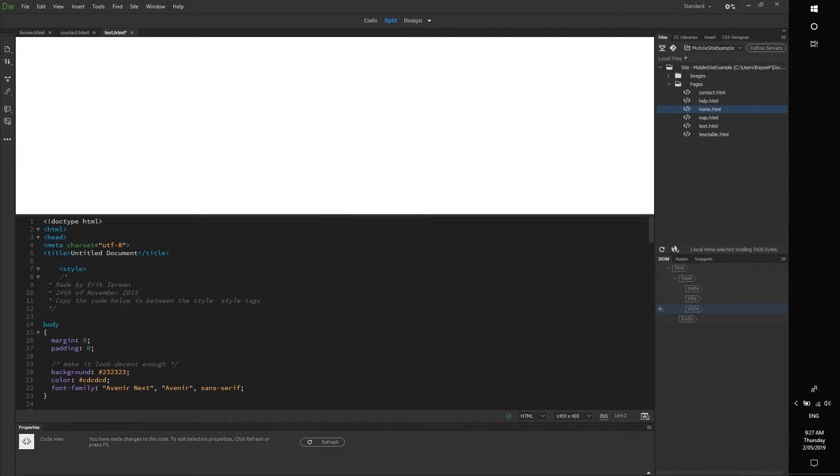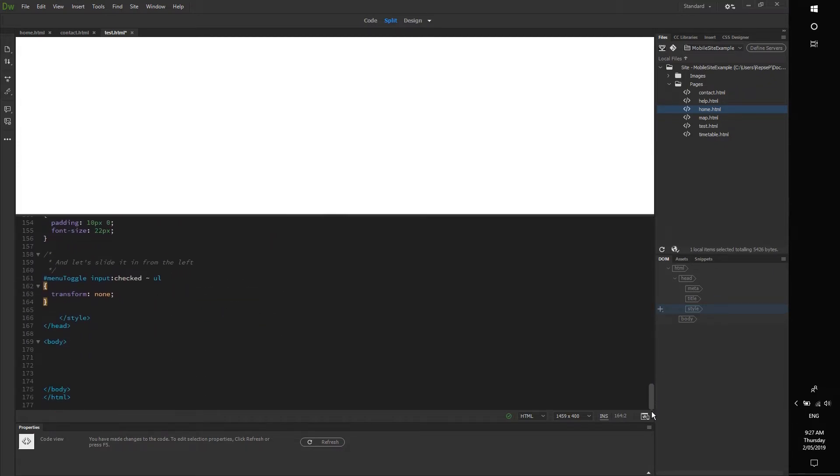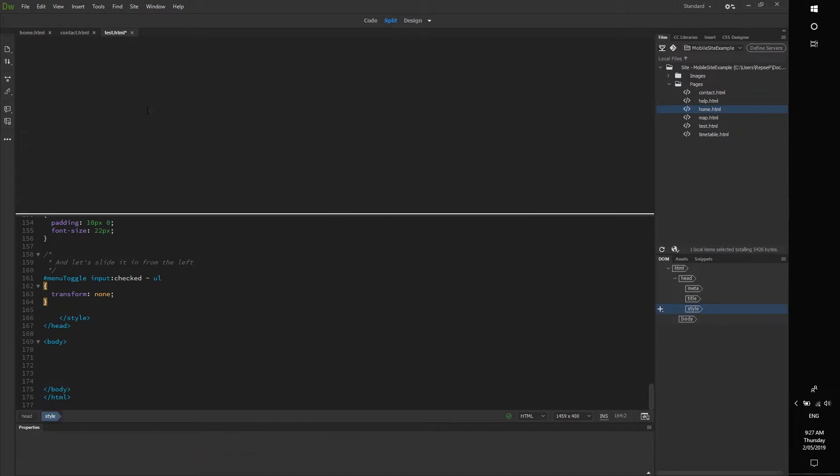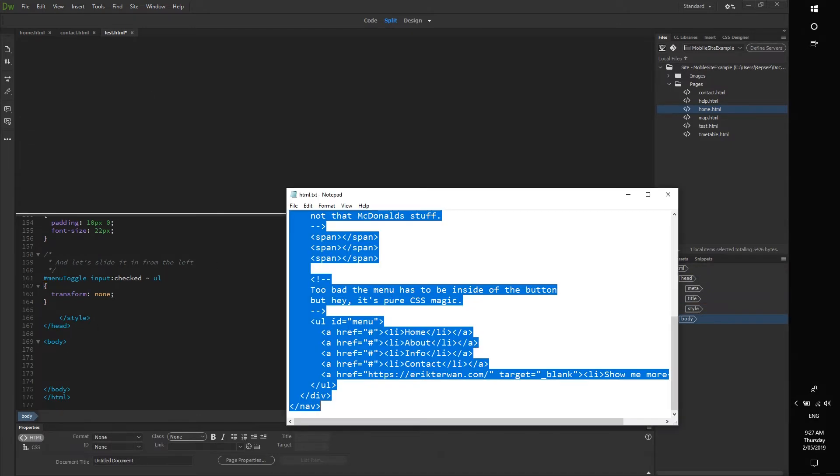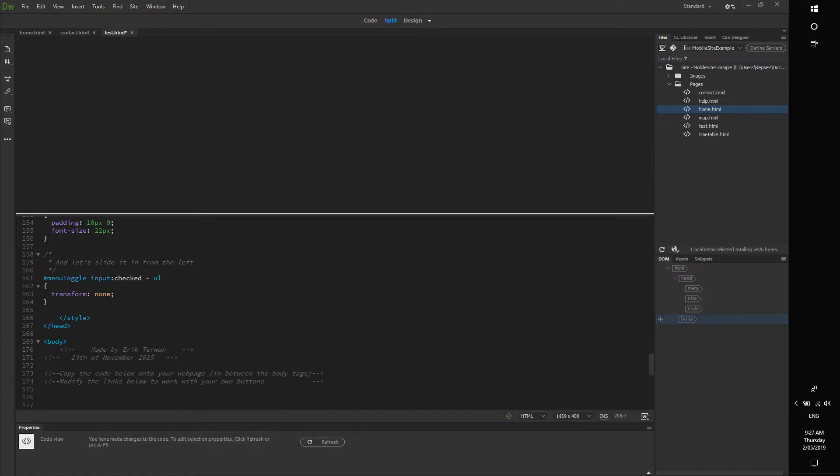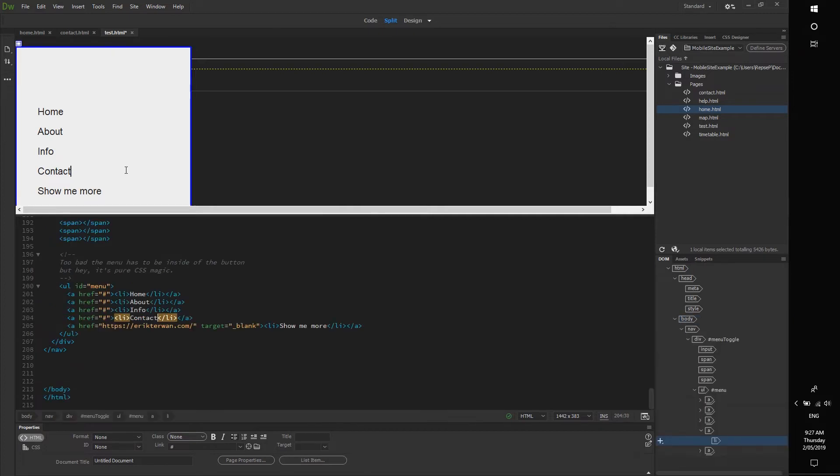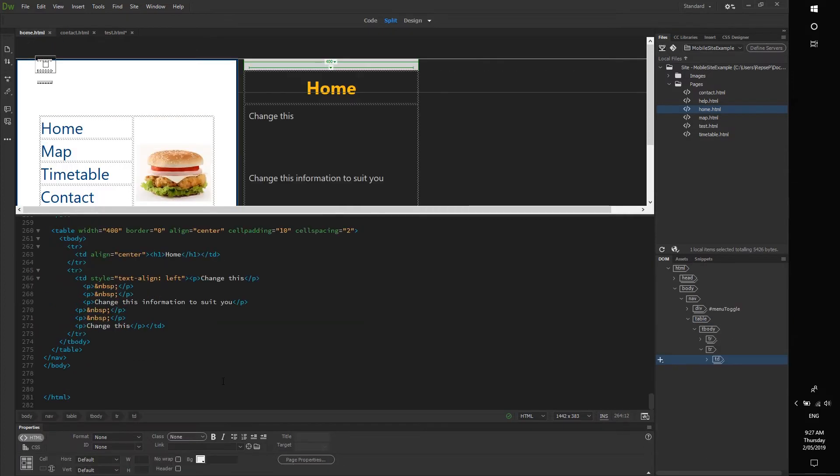And then you just scroll down. If you refresh, by the way, it pops up and applies it. Find the body section, grab the HTML code, press ctrl A, ctrl C, paste it in there, and voila, we have a menu that is ready to be edited.